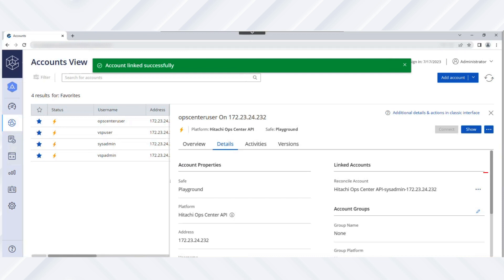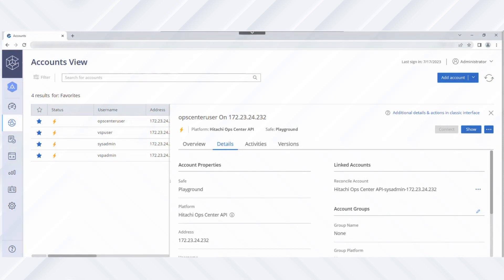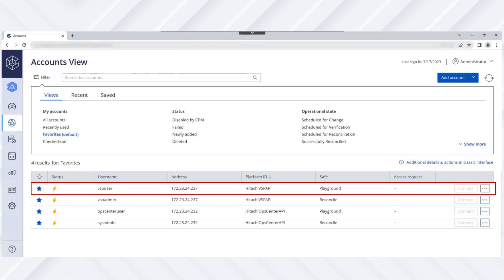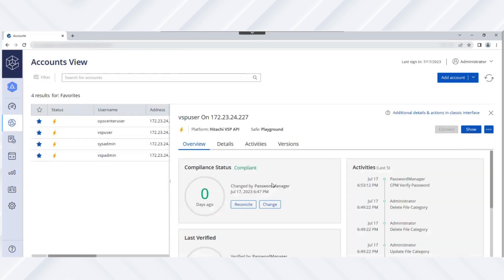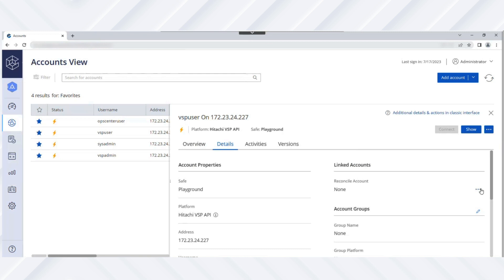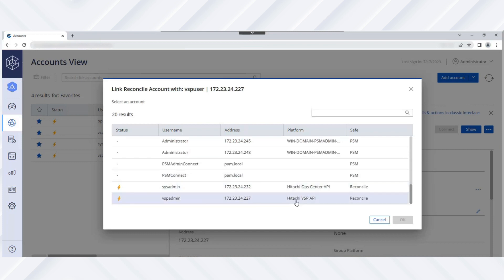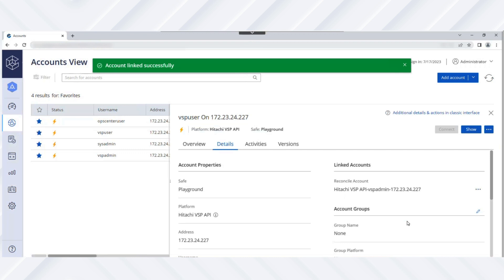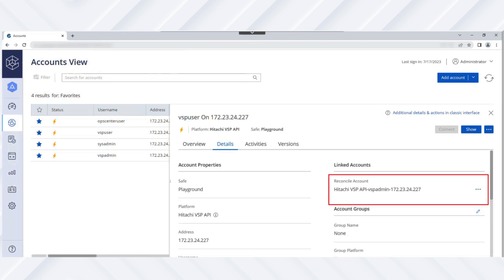Next, navigate to the target account details to verify whether the reconcile account was successfully linked to the target account. Now let's associate the reconcile account with the VSP storage user account. To associate the reconcile account at the target account level, navigate to the target VSP user account details tab and click Link under Linked Accounts — Reconcile Account. Then select the reconcile account that you just created. The reconcile account is successfully associated with the target VSP user account. Then navigate to the target account details to verify whether the reconcile account was successfully linked.